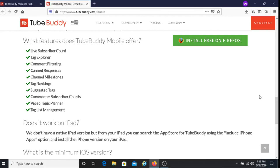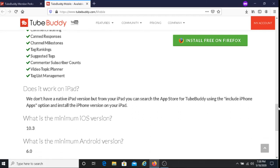So if you've got a cell phone, you can use TubeBuddy mobile for your videos. You can use an iPad as well. It says here it doesn't work on iPad natively, but from your iPad you can search the app store for TubeBuddy using the 'include iPhone apps' option and install the iPhone version on your iPad. So you can also download TubeBuddy on your iPad and use it for your videos.